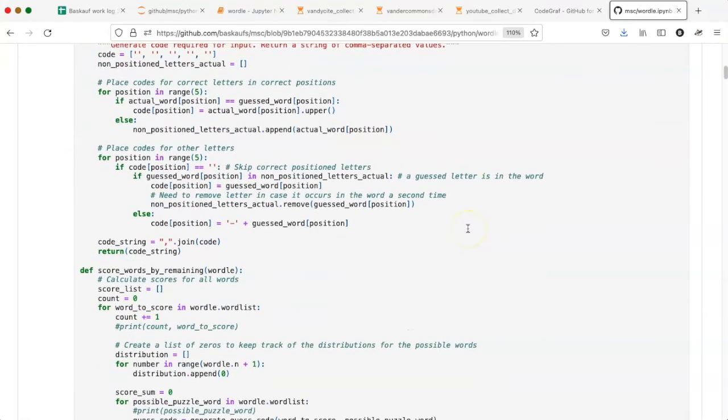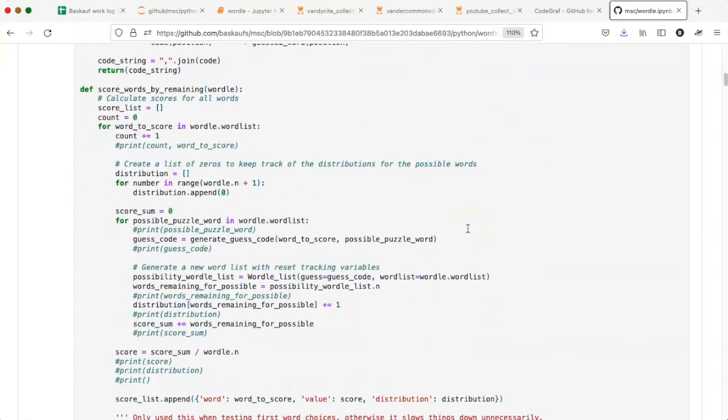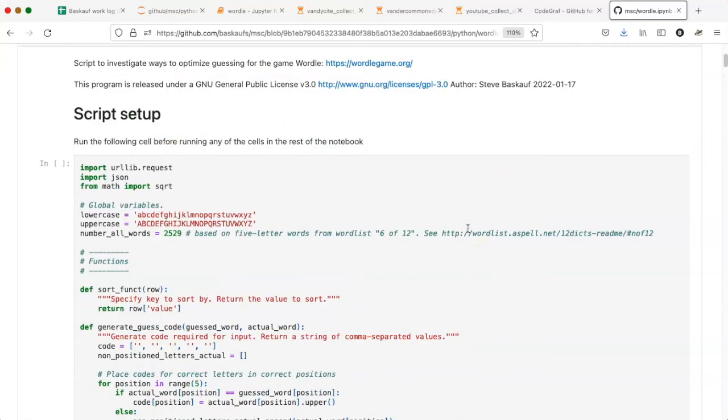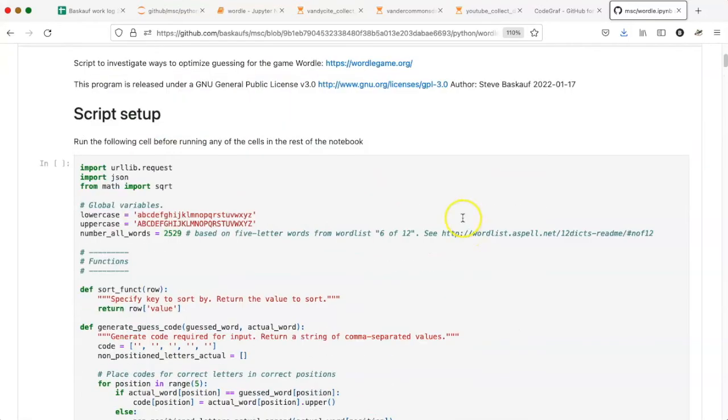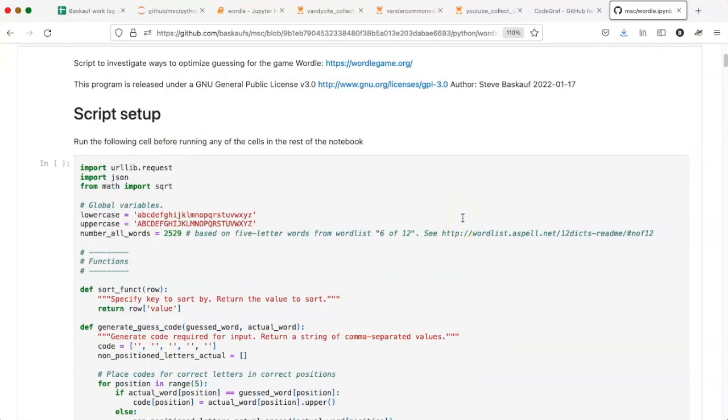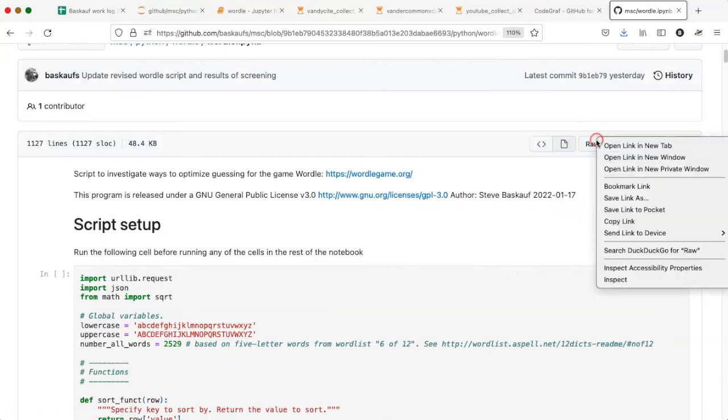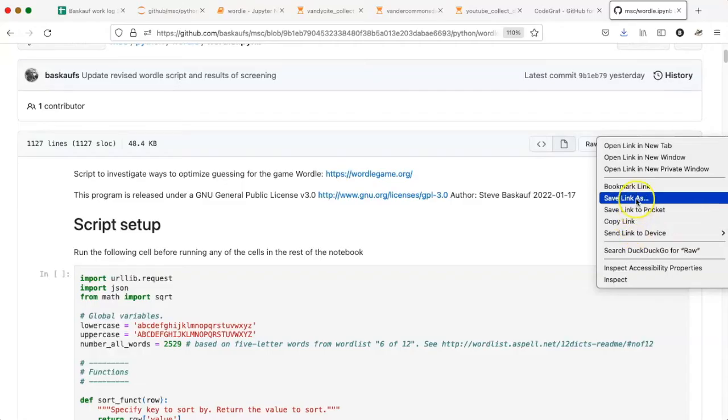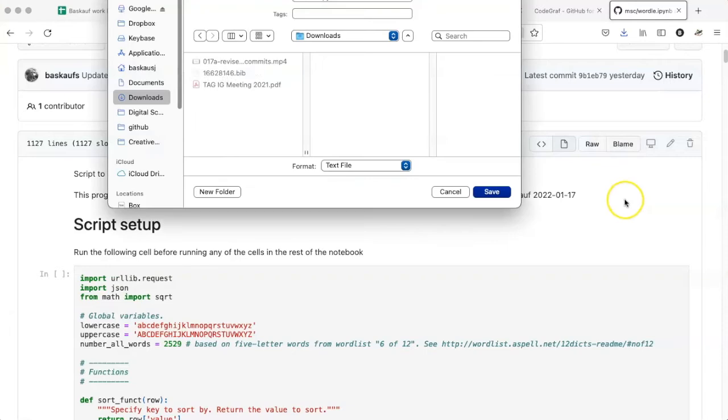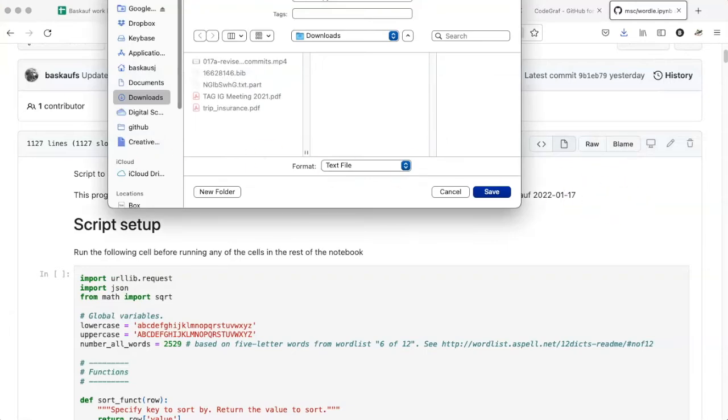And now it's rendered it as a Jupyter Notebook. So I can see, yes, this is the version that I want. Now I can just click on the raw button here, right click on it, and say save link as, and save it somewhere.